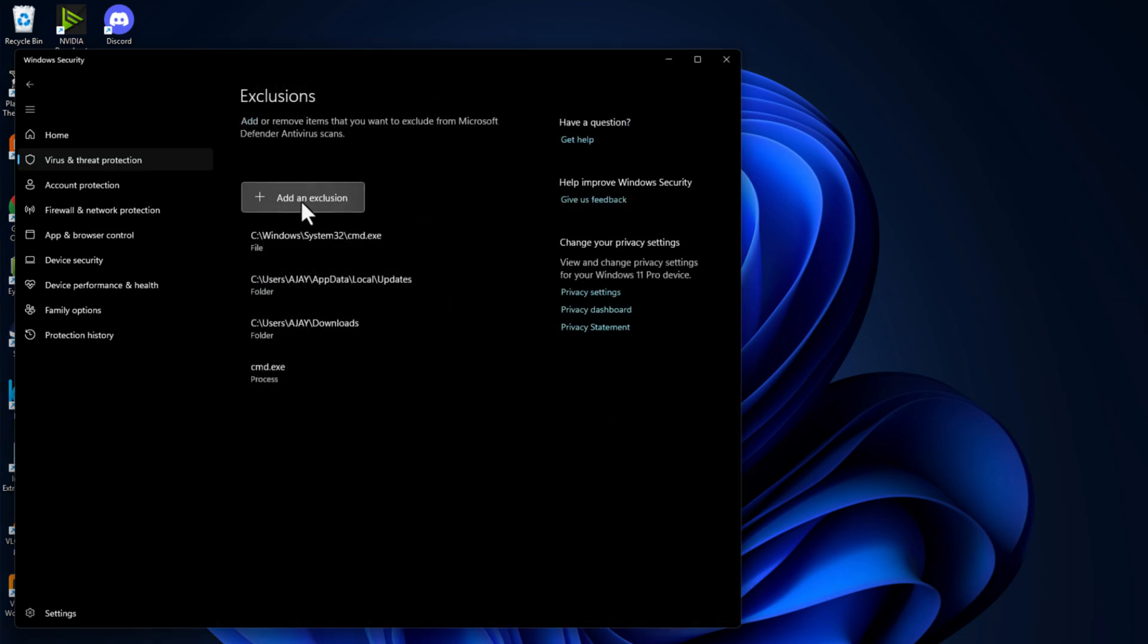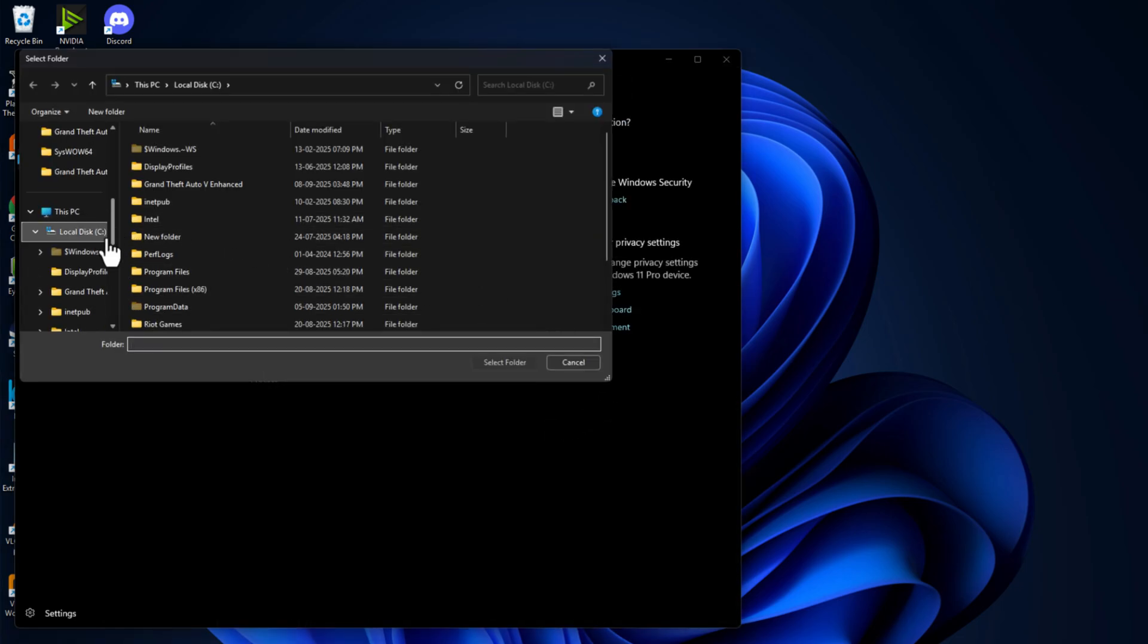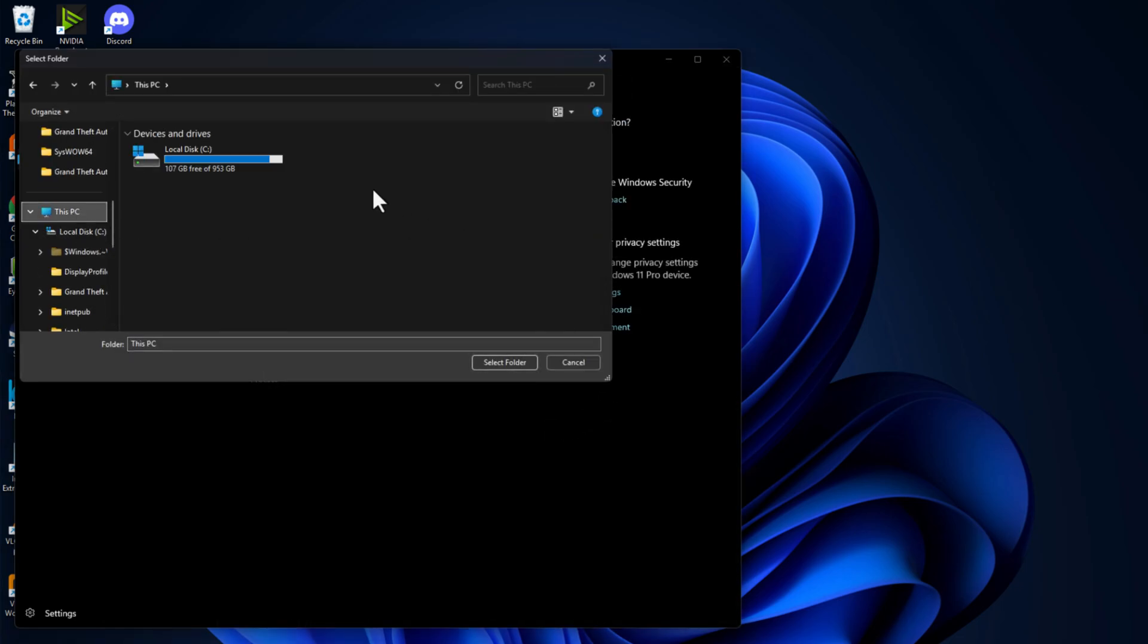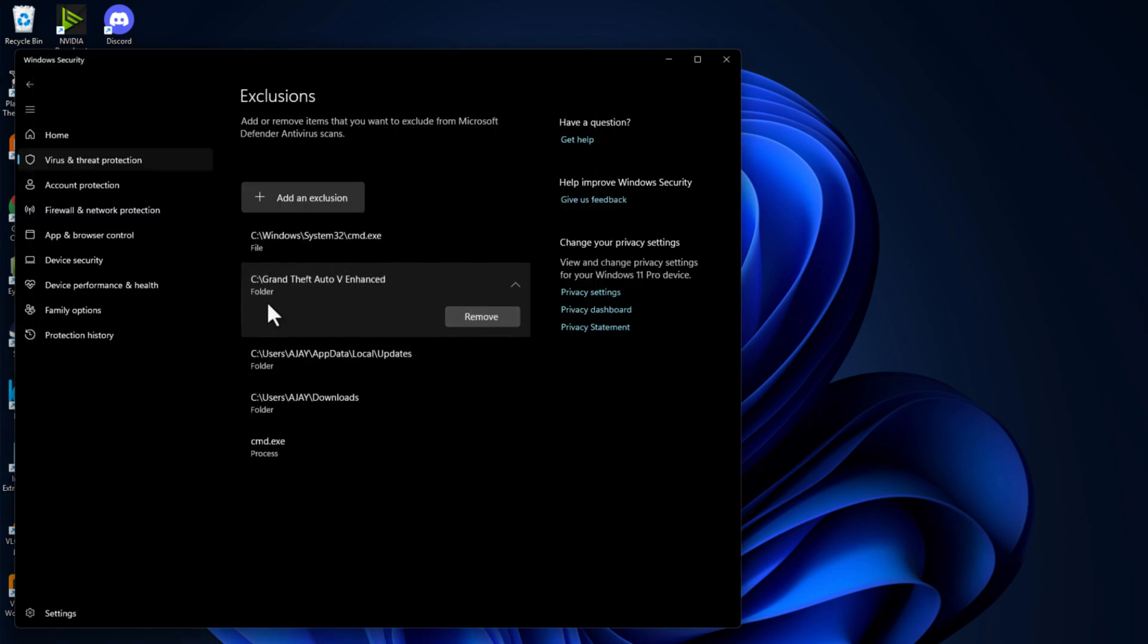Select add an exclusion and select folder and navigate to the game folder where you saved it in C drive. Here is the game folder, select it and select folder option and the game has been added to this list.